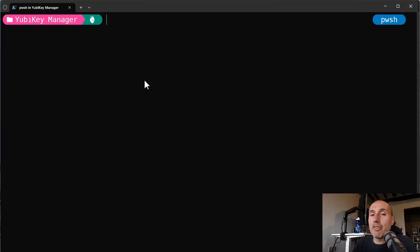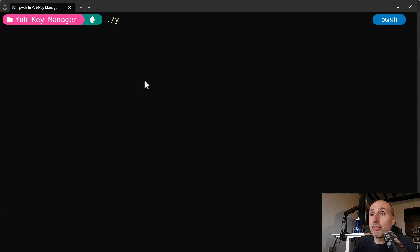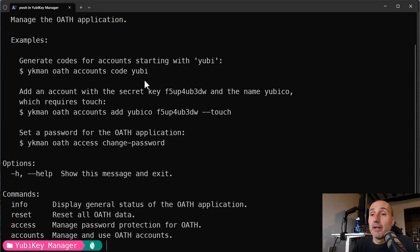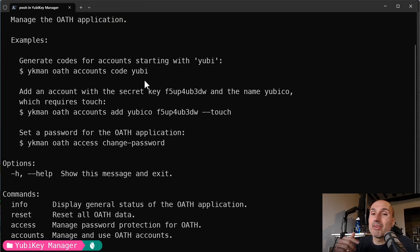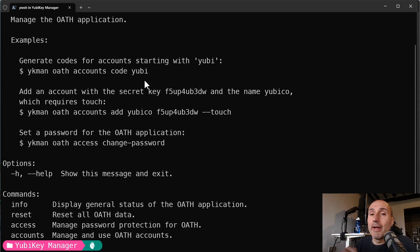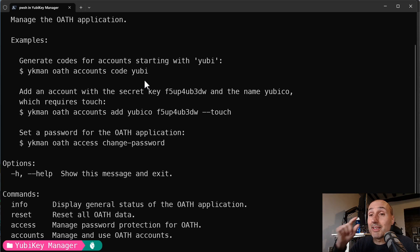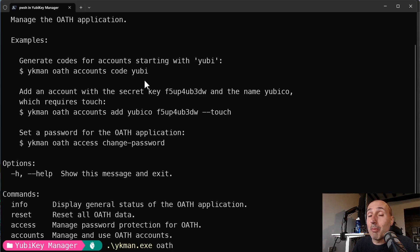Please remember that the locked part of the key is the FIDO2 key. We saw in a previous video that we can use the YubiKey with the YubiKey authenticator with the OAuth protocol to have the YubiKey store the seed of your QR code. So it's a standard two-factor authentication.